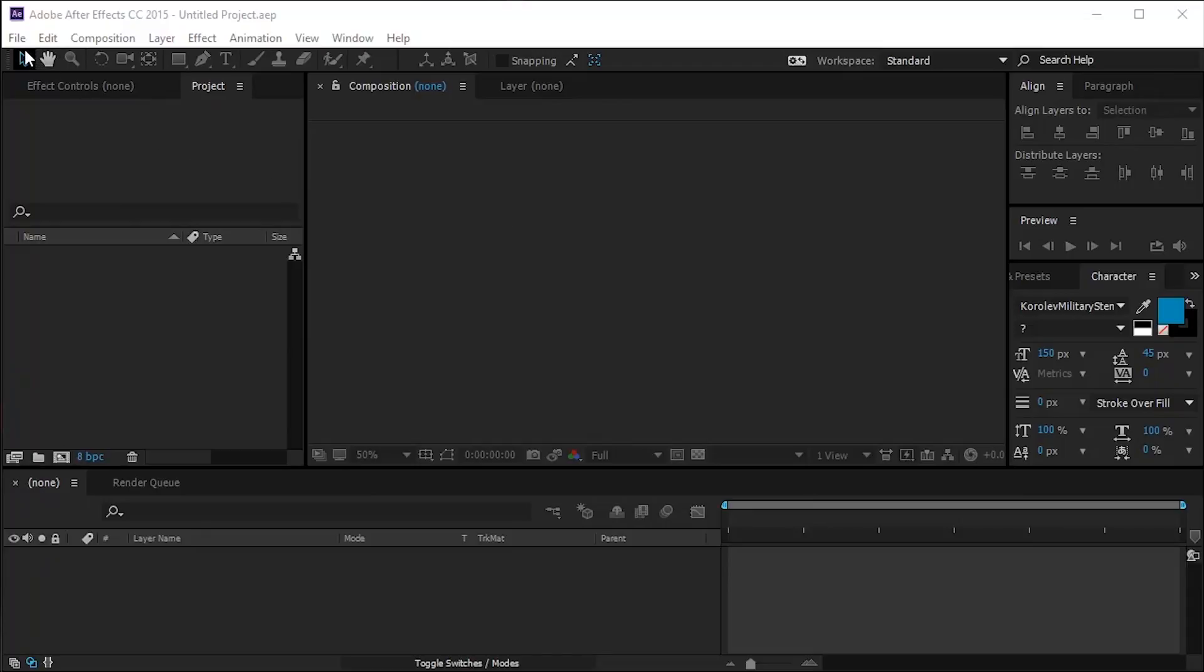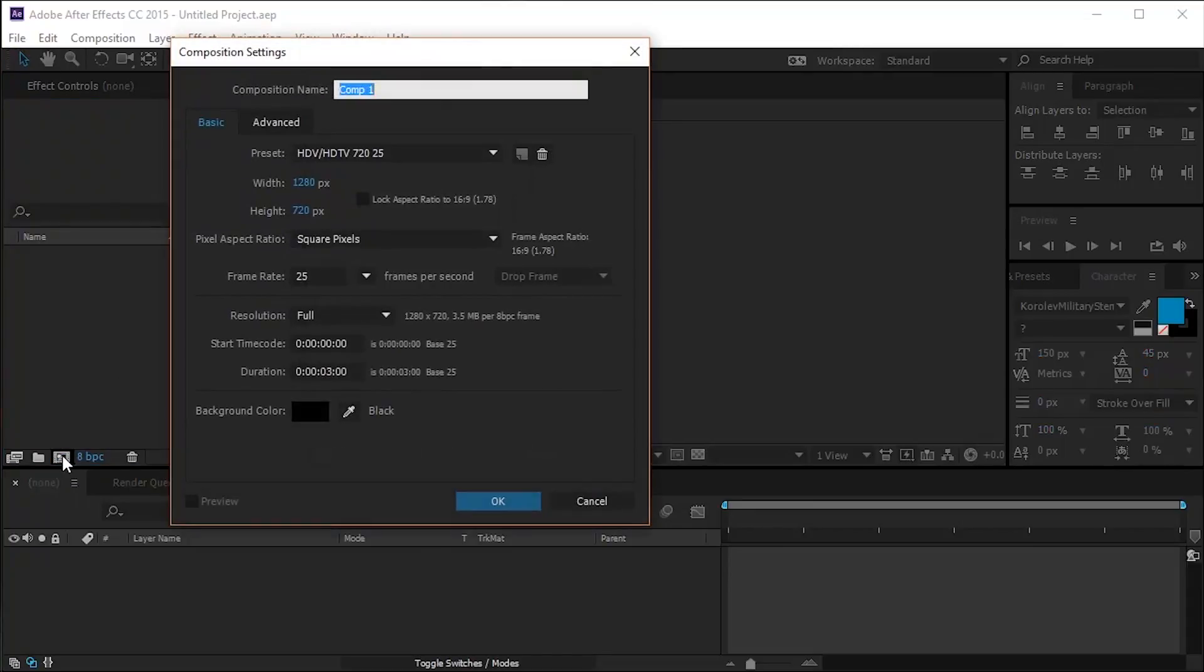Let's create a new composition using these settings, 3 seconds long and 25 frames per second frame rate.